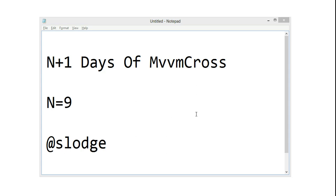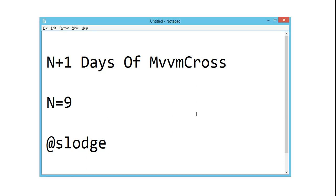Hello again. I'm just back from n equals 8 and I thought I'd dive into n equals 9 as well. What we'll try to do during this one is extend the previous location demo with a new plugin — the messenger plugin — to slightly improve the architecture within the PCL.